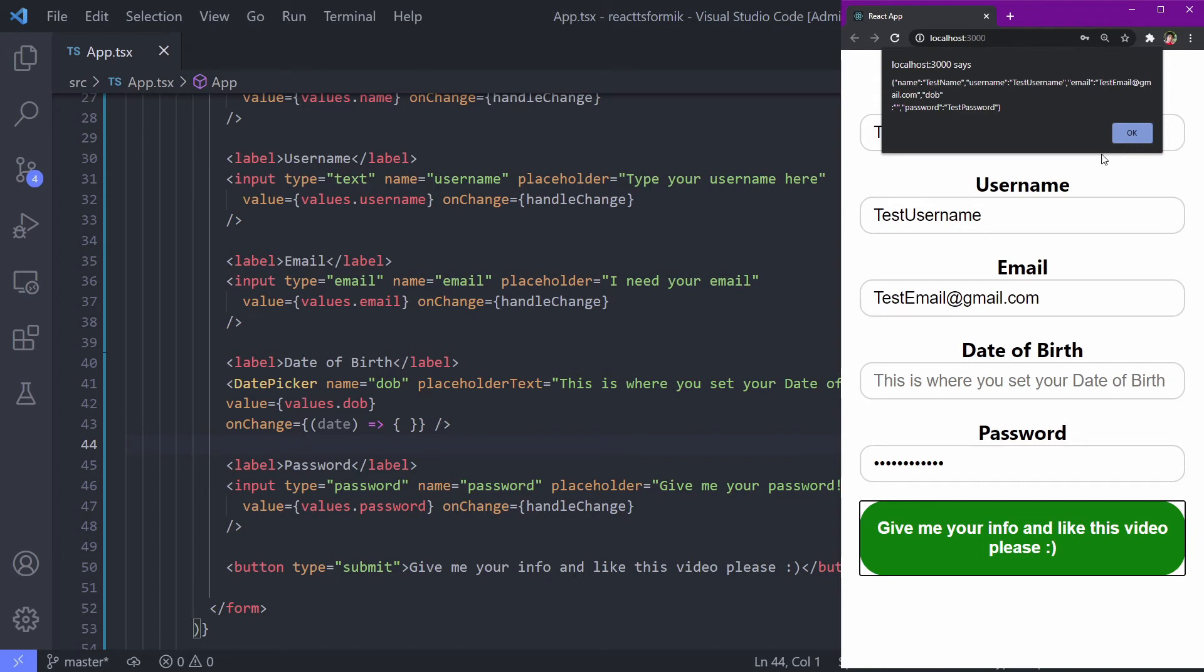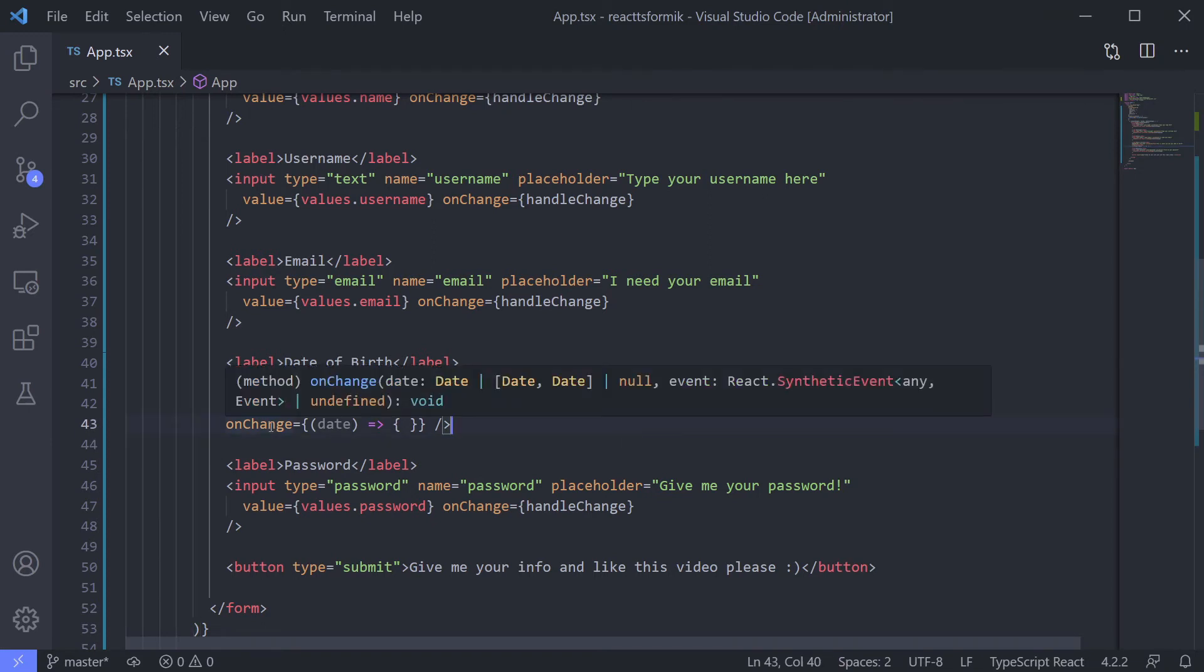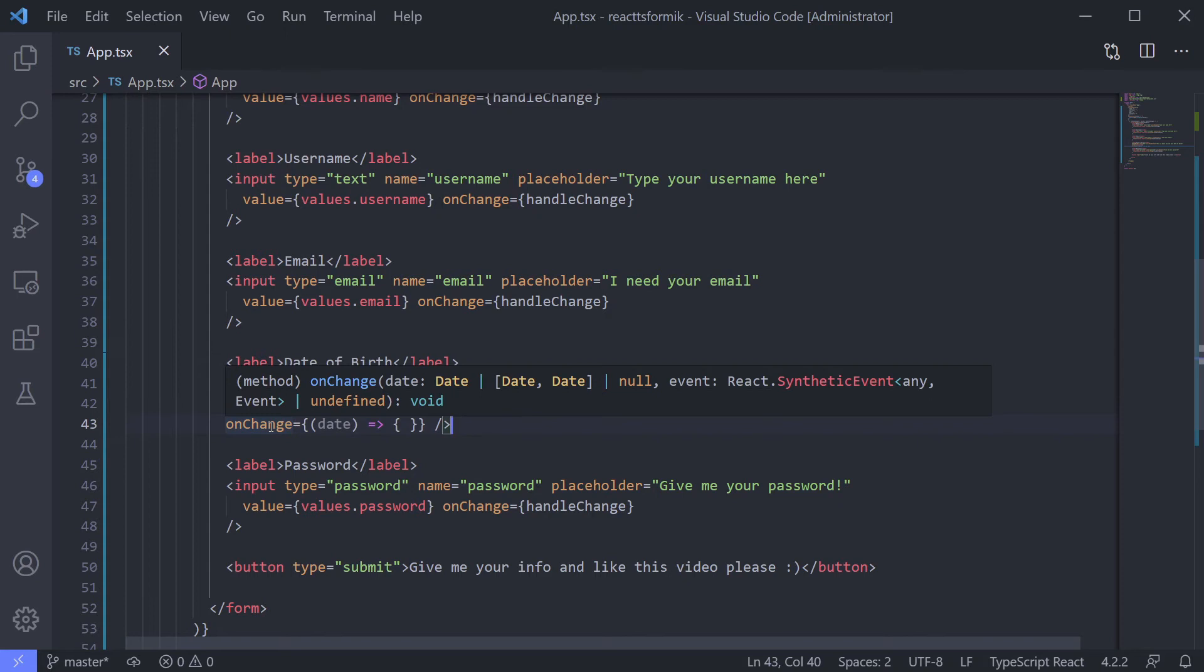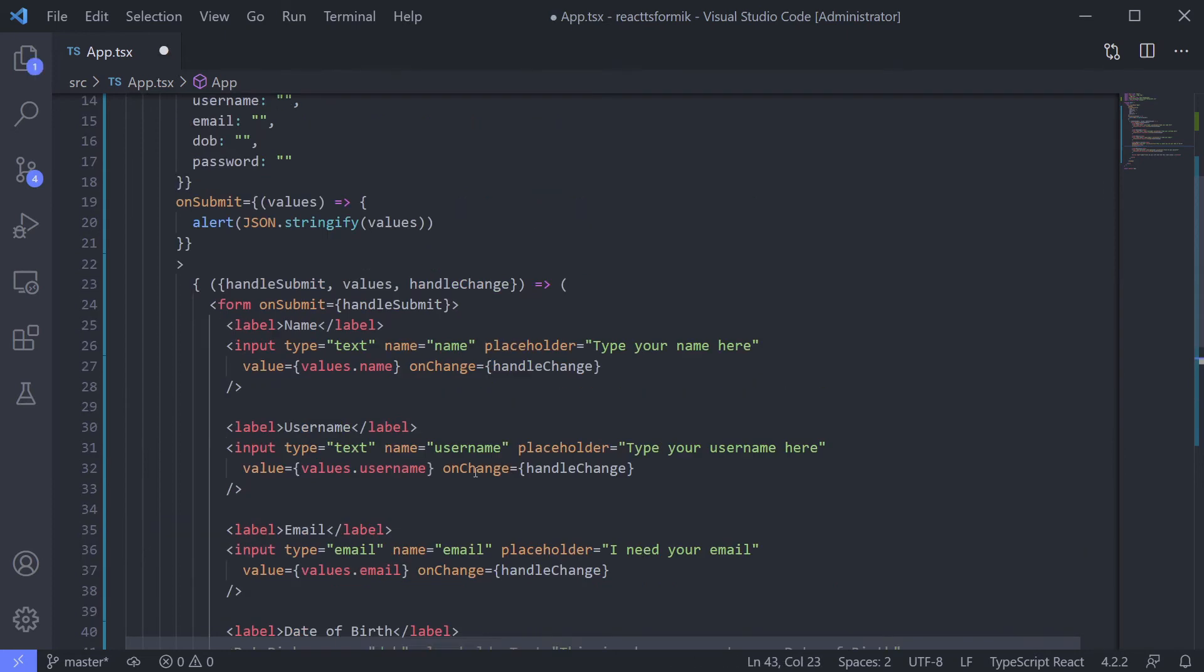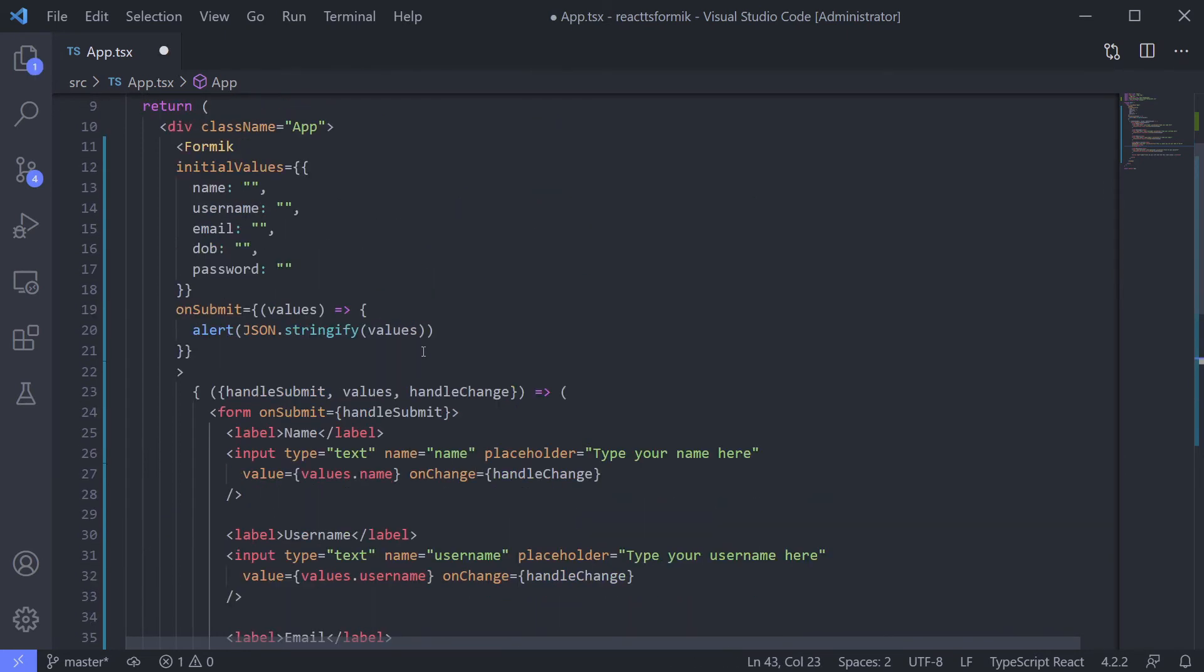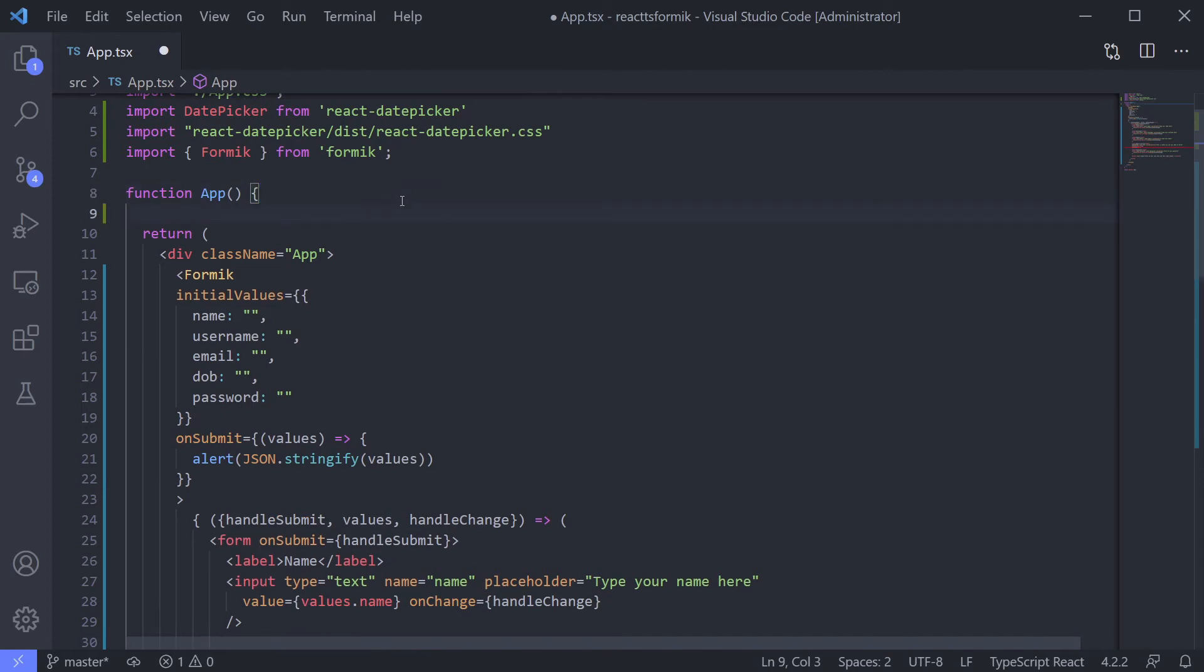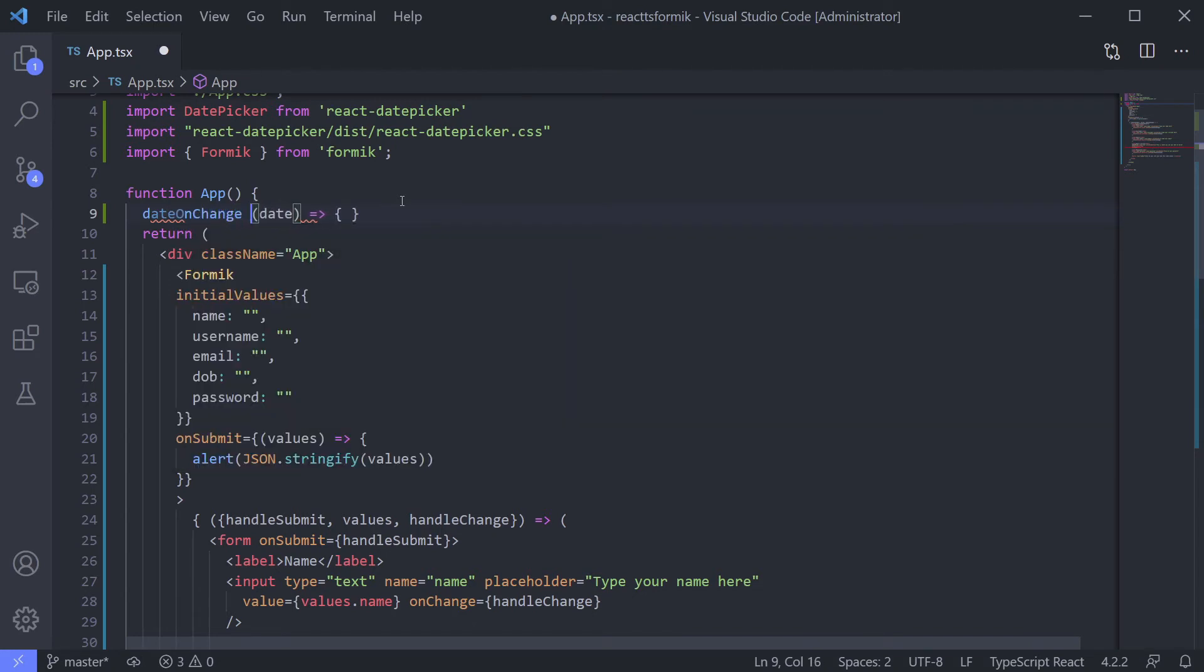But now how to handle the date picker? First, let's see the onChange signature property from date picker. From the type we know how to get this value, so let's create a normal function for handling the date picker. We will get it out.